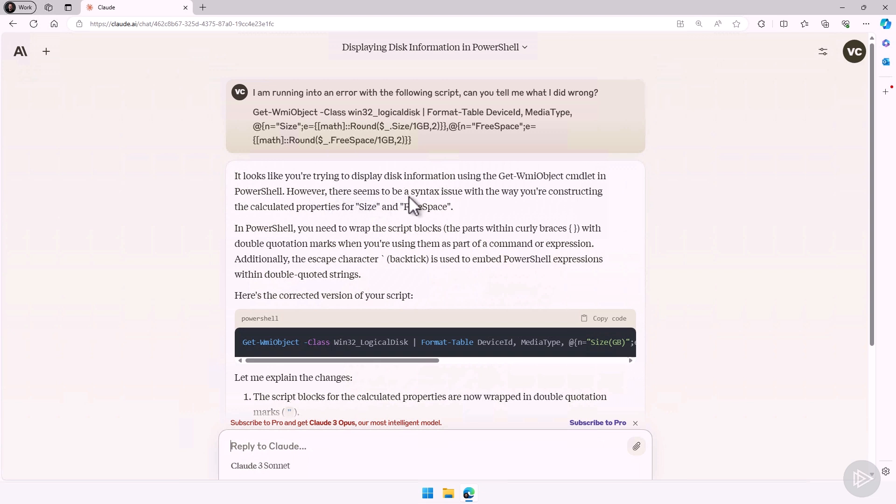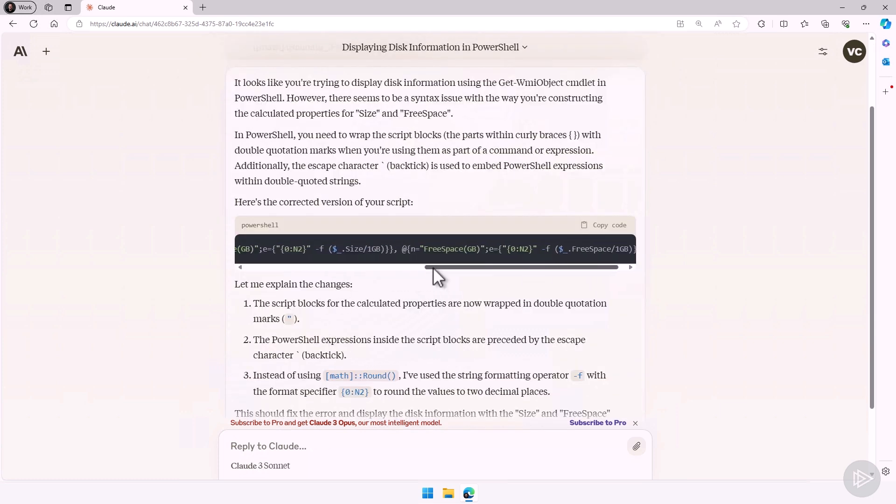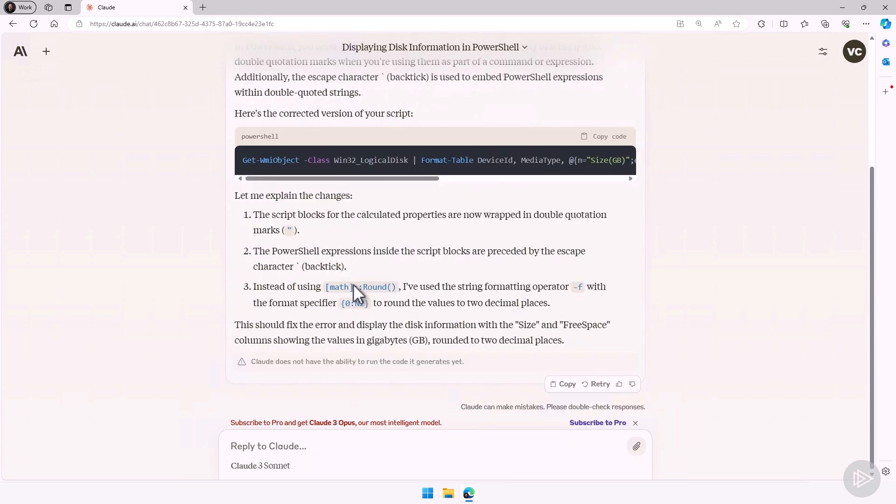However, there seems to be a syntax issue with the way you're constructing the calculated properties. So now it's telling me you need to wrap the script blocks, the parts within curly braces with double quotation marks. So it explains to me everything, and it gives me the corrected version.